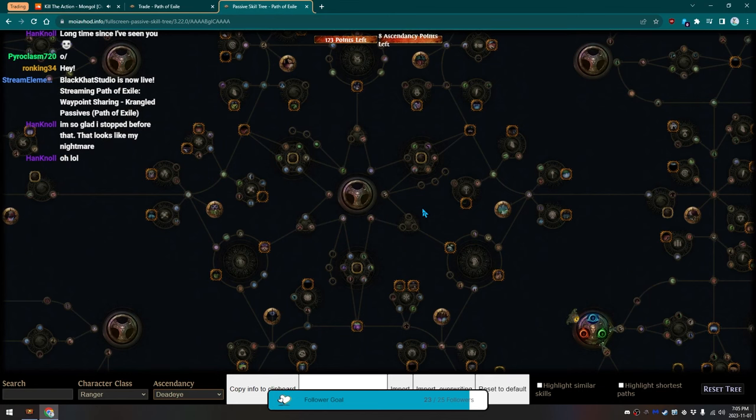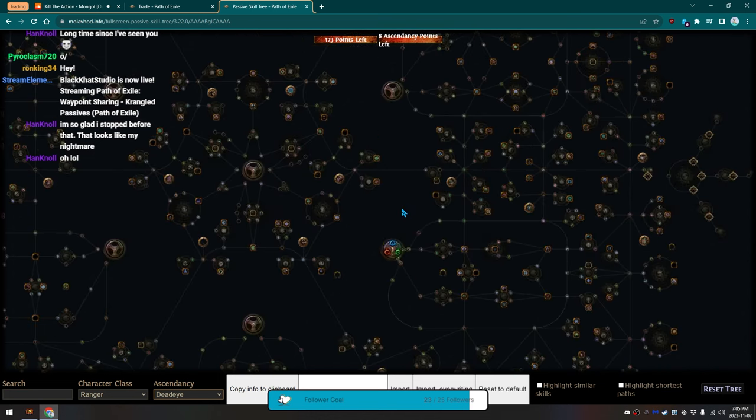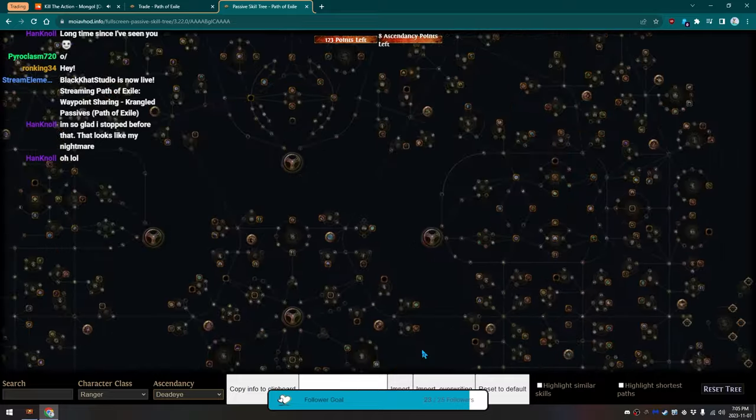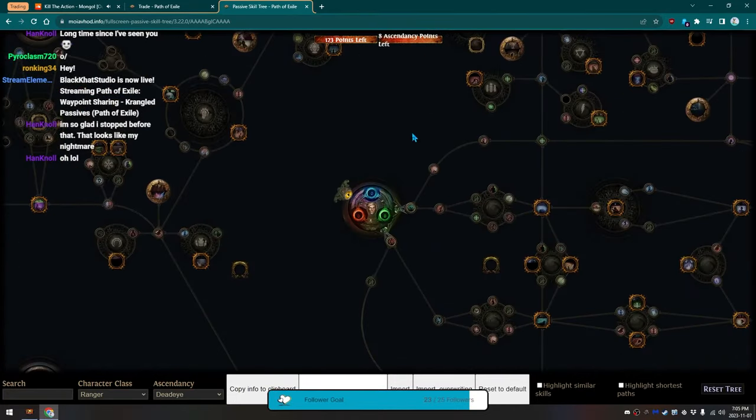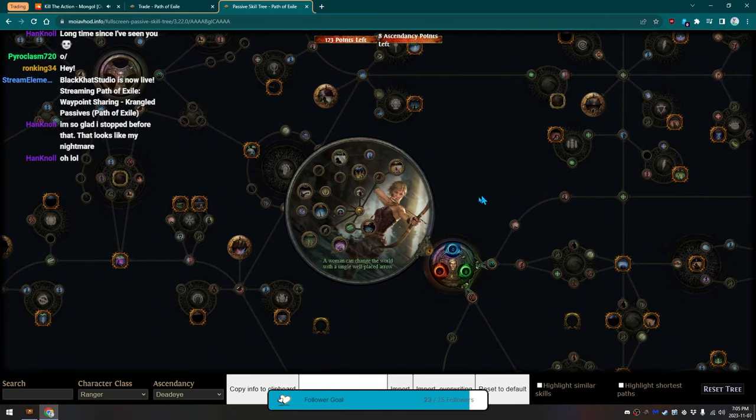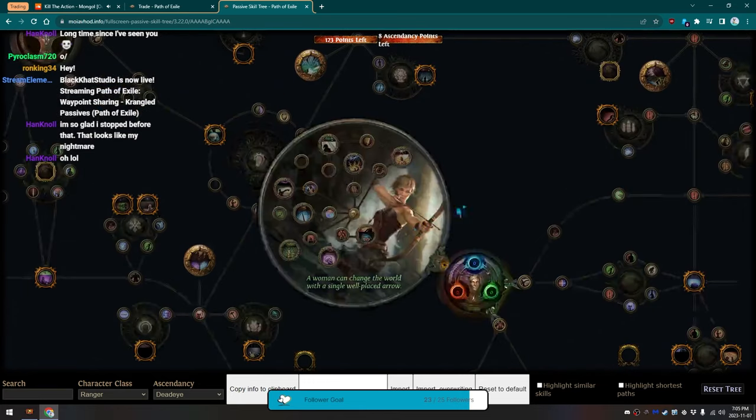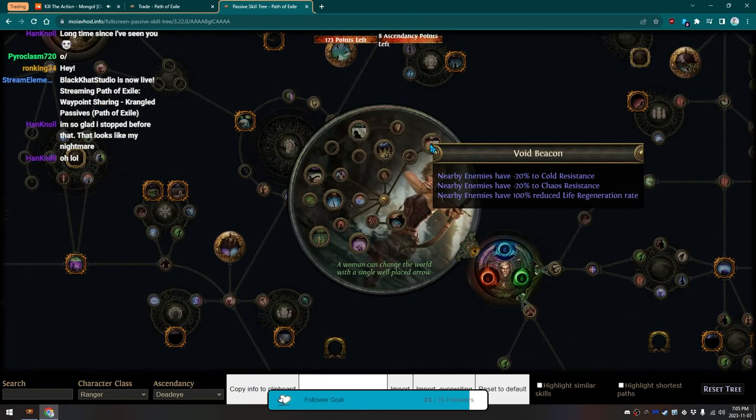This right here is the Community Passive Tree. It is a collection of what everyone else has figured out is where the passives are. So, the Community has put this together. This is the Deadeye currently.